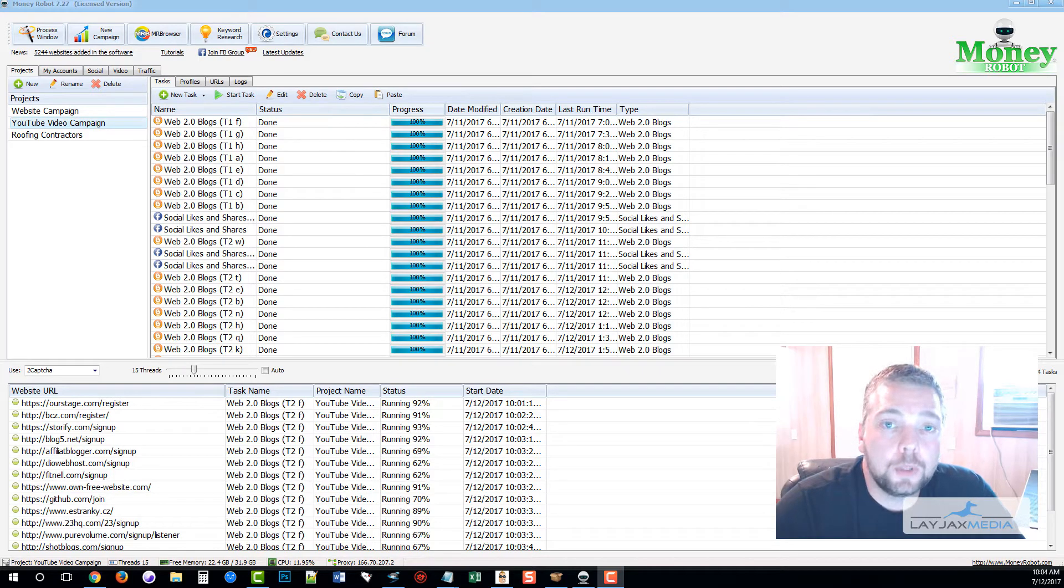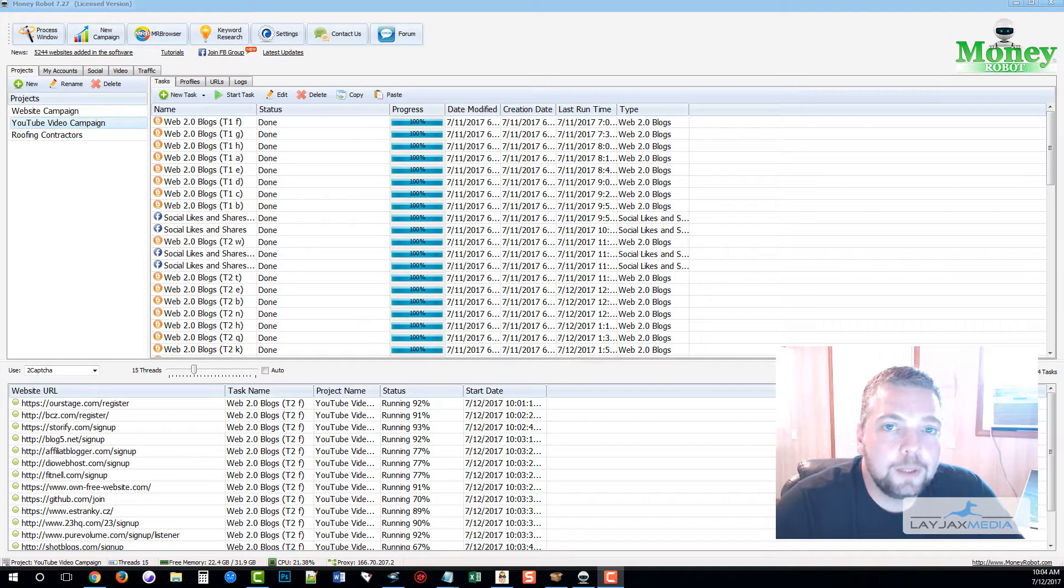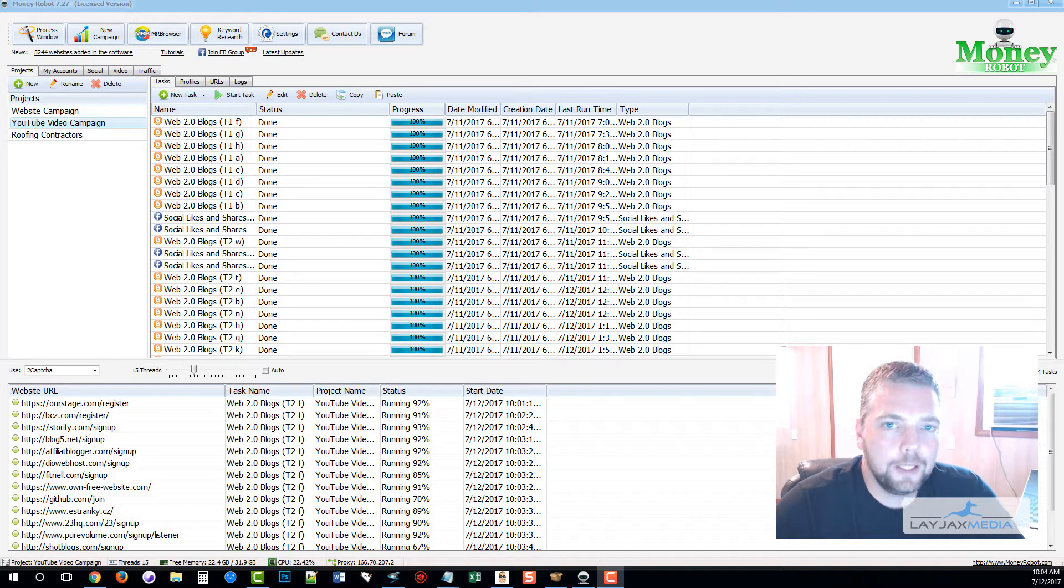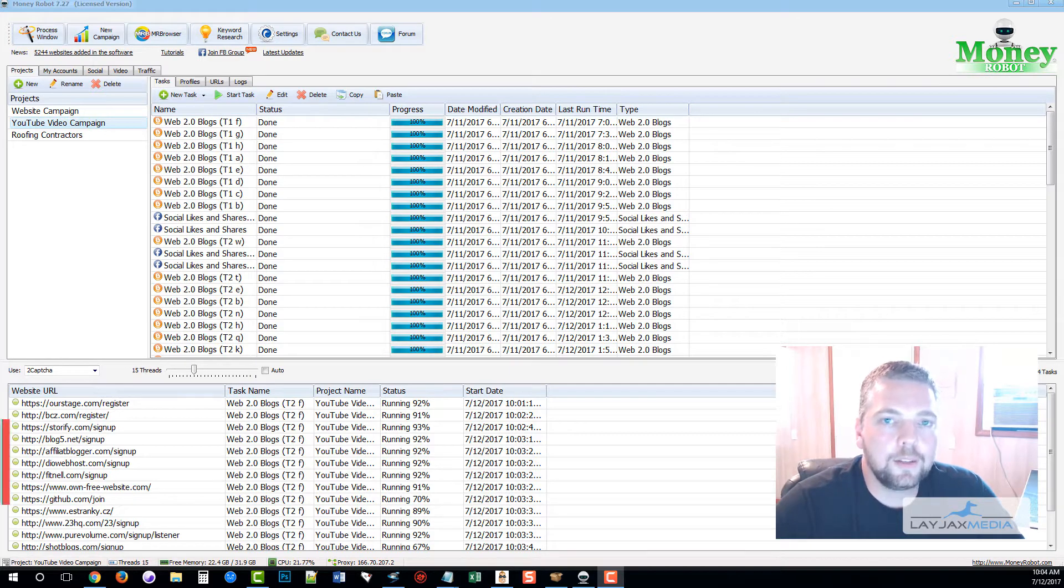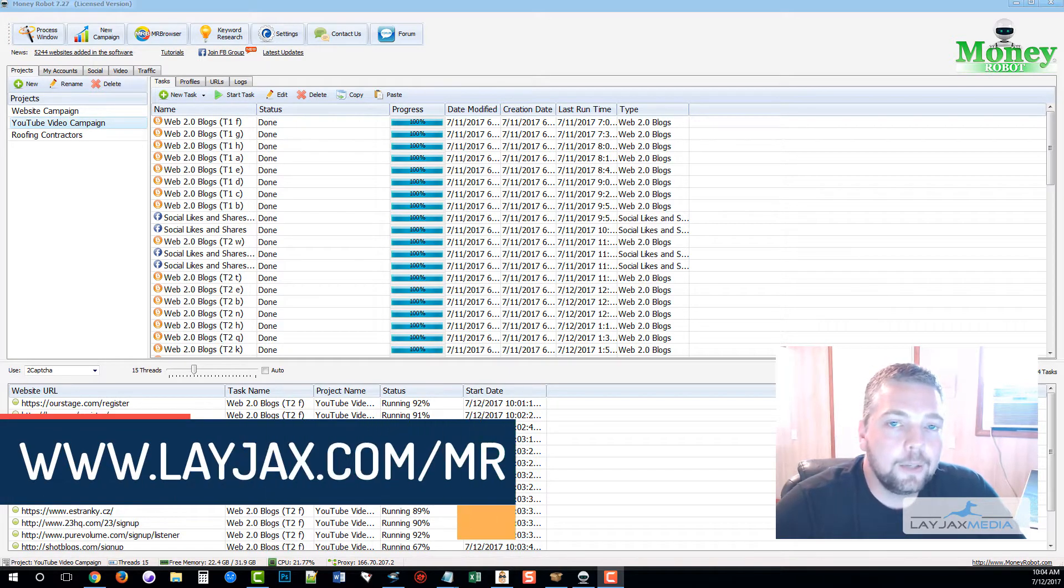Hey guys, this is Chris with Lajax Media. Today I want to talk to you about a powerful link building tool that we use in our agency for ranking websites, affiliate sites, and videos. It's called Money Robot.